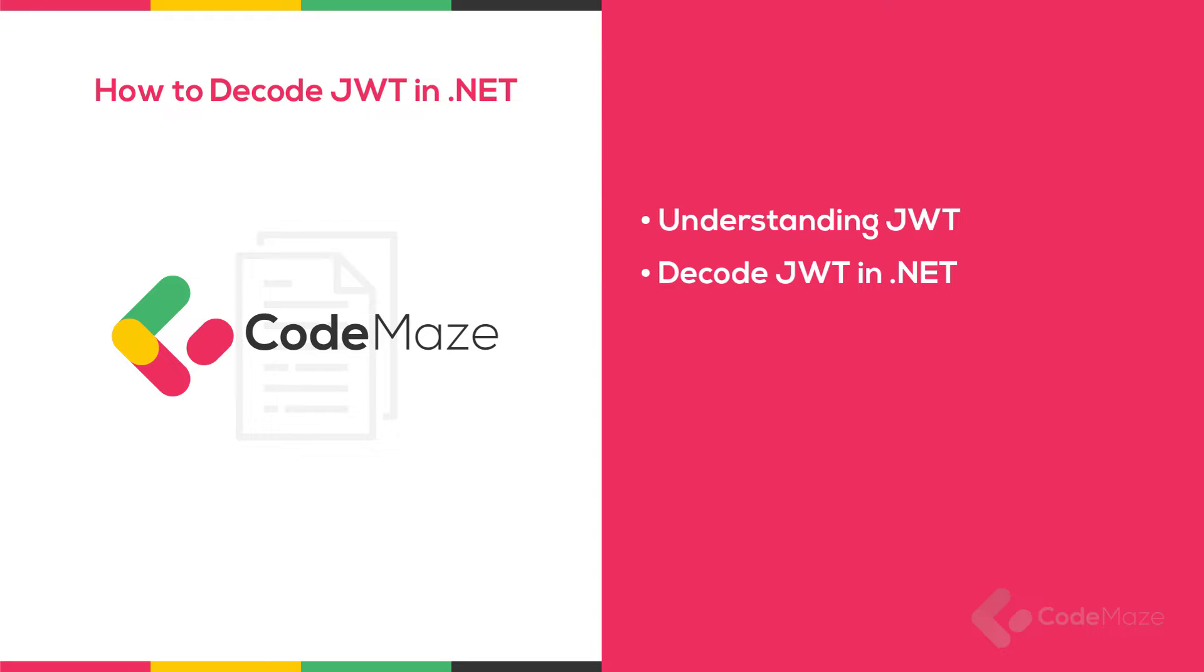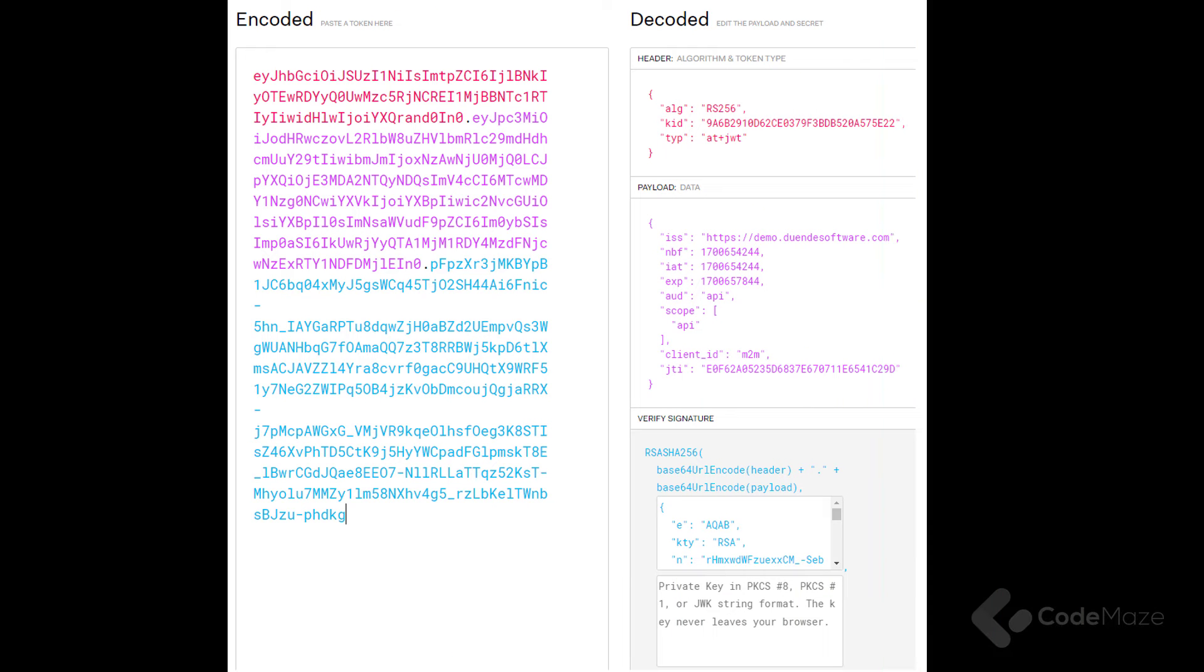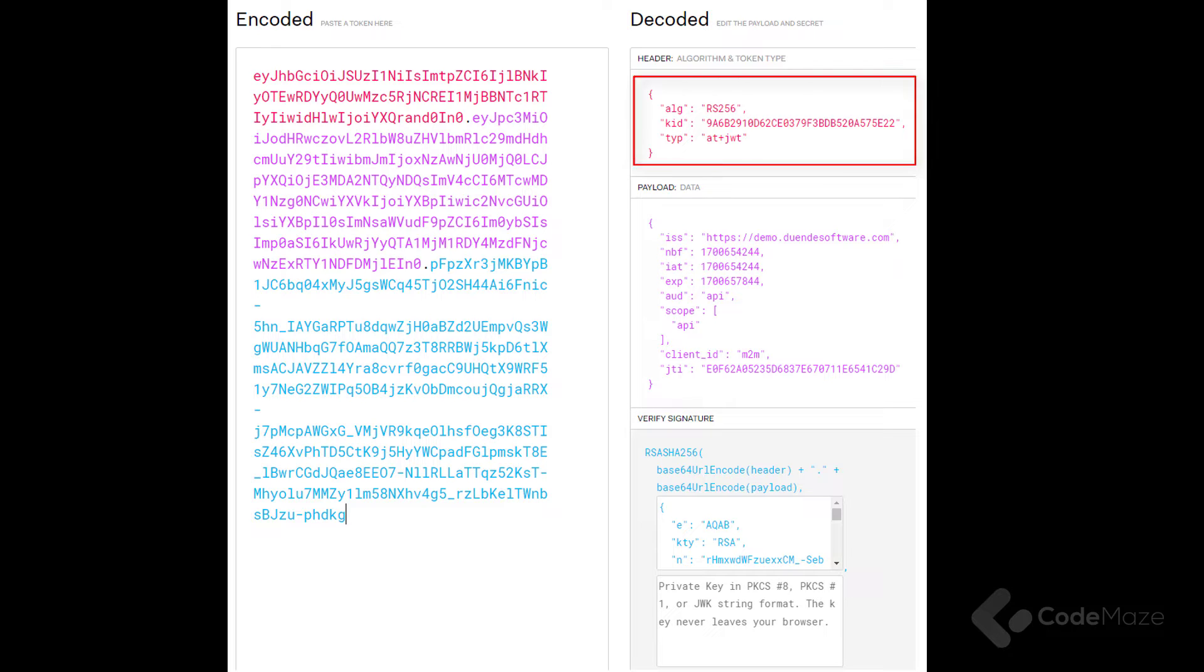JWTs consist of the header, the payload, and the signature, separated by a dot, as you can see in this image. The header includes metadata about the token, such as the key ID, type, and the signing algorithm.